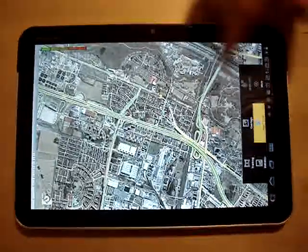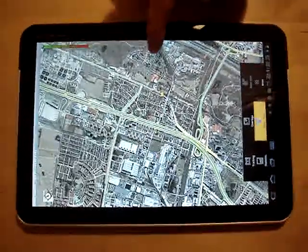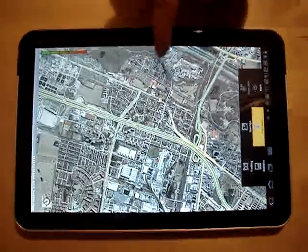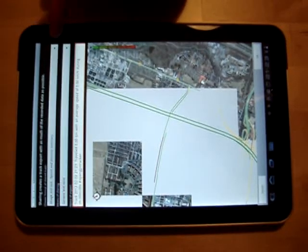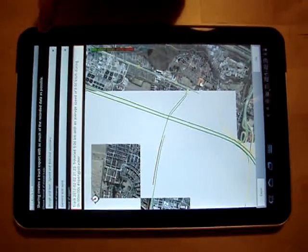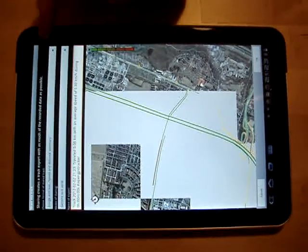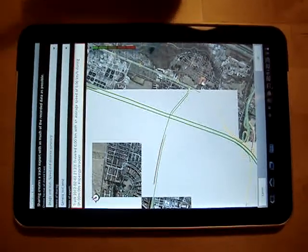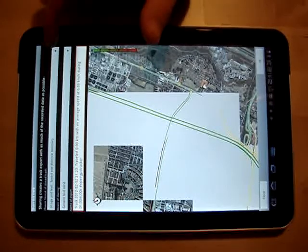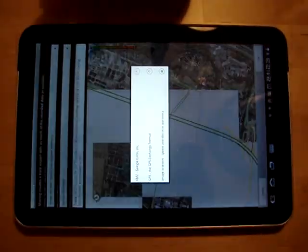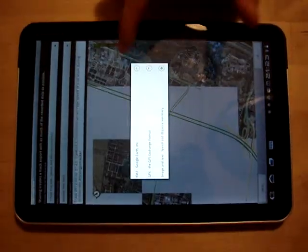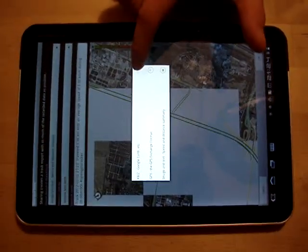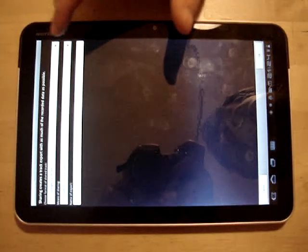And you have also the opportunity, the possibility to share these tracks by sending for example an email with the track in other formats like for example the KMZ.